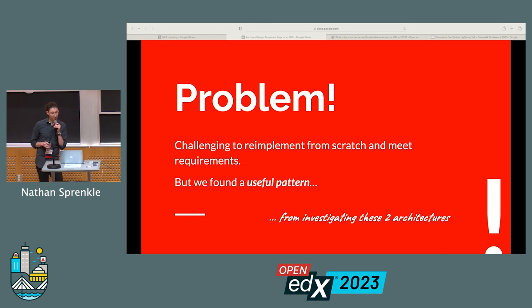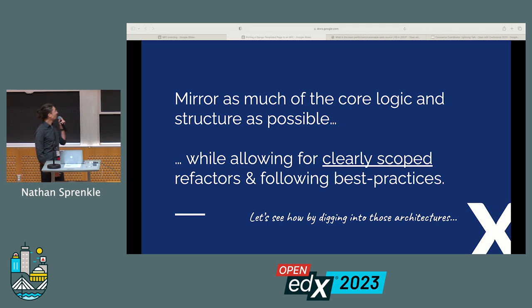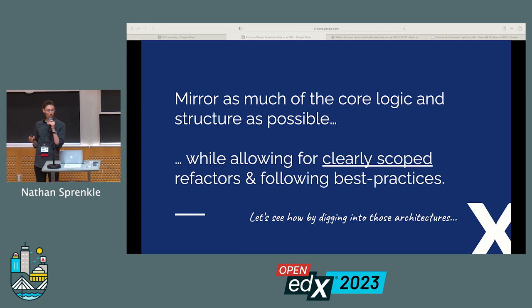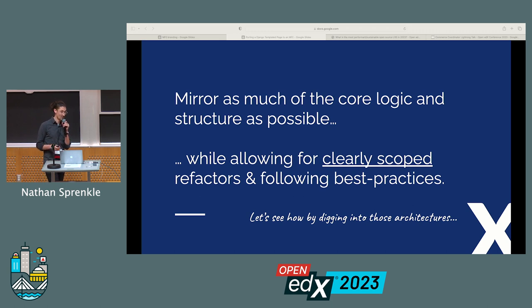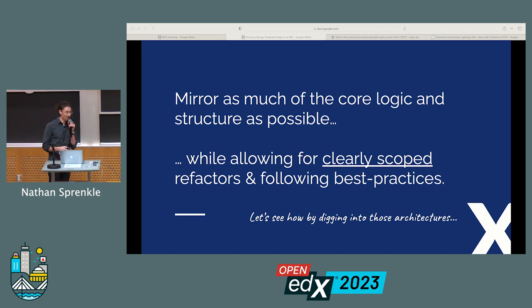But we found a useful pattern by looking at our old versus our new architectures. It basically boils down to this: instead of rewriting, mirror as much of the core logic and structure as possible, while also allowing for clearly scoped refactors and following best practices. So we want the new version to be better, but we can also rely on the lineage and the code from our older implementation.